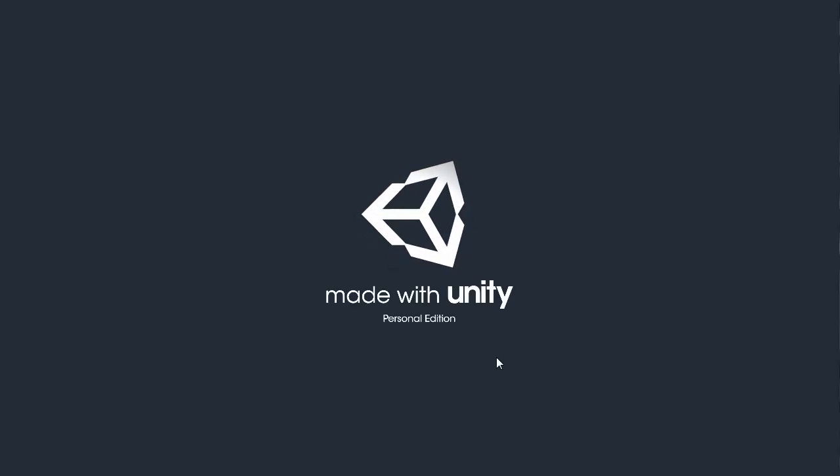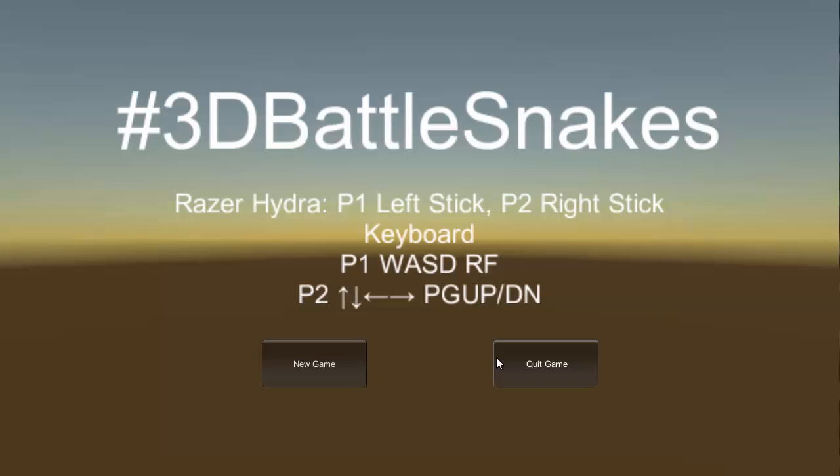This is our software engineering for GC3 project. We made 3D Battlesnakes, which is the classic snakes game, but in 3D with two players.